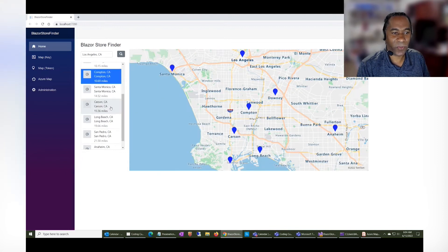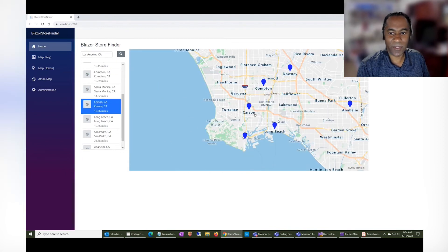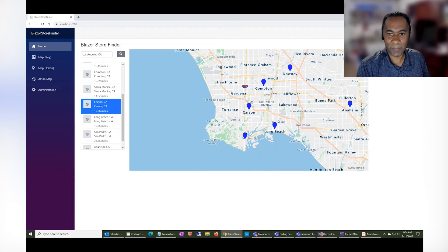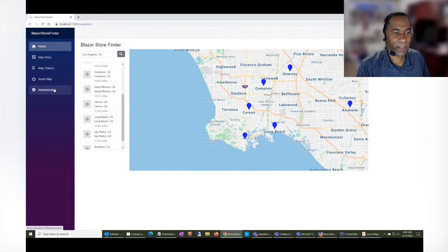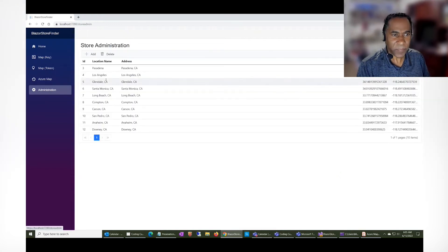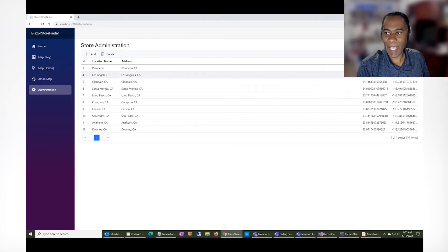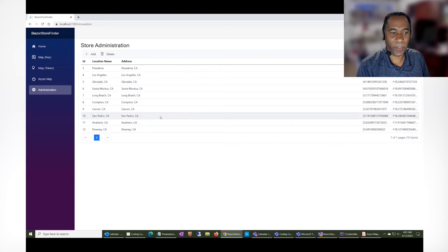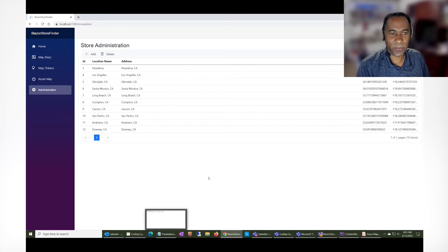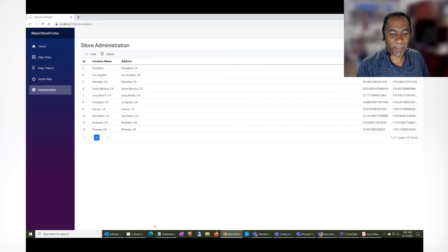And the way these store locations are configured is in administration here. All the locations can be added, and then they're automatically geocoded. And all this uses the Microsoft Azure Maps services.